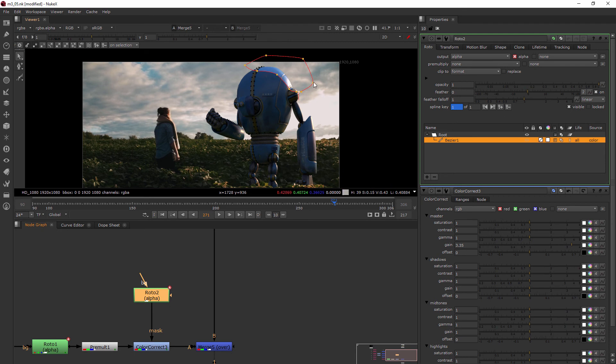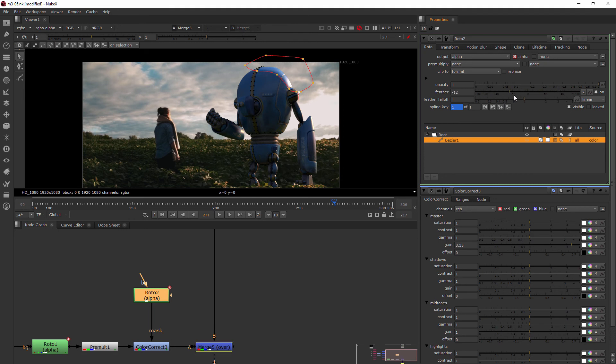Then I could come in and on the roto maybe add a little bit of a feather, or you can also do inward feather which is really nice because I find that a lot of times instead of wanting to go out I usually want it to go back the other way, and it looks a little more realistic sometimes too.